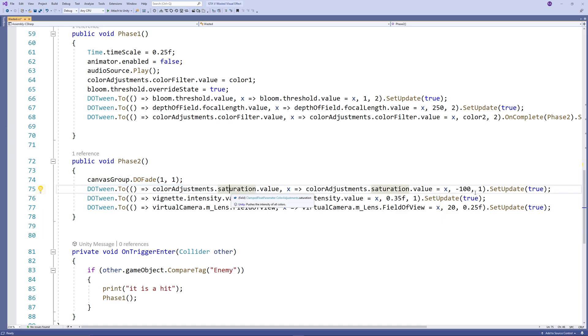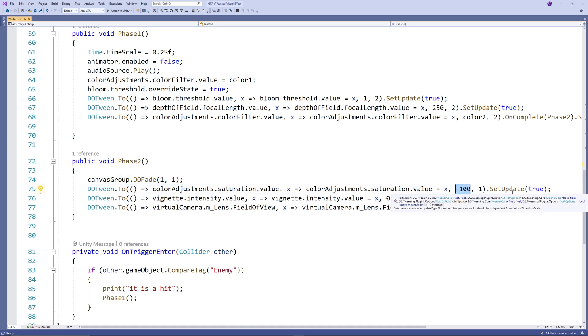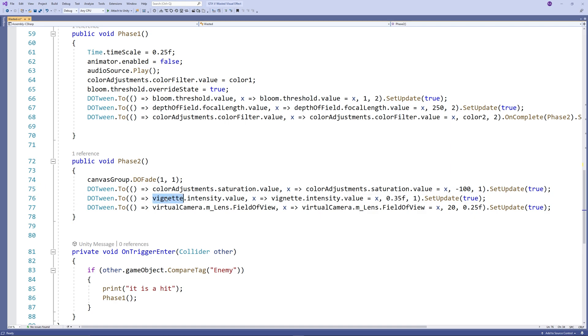We increase the intensity of vignette to darken the corners and we do a zoom in for the camera.